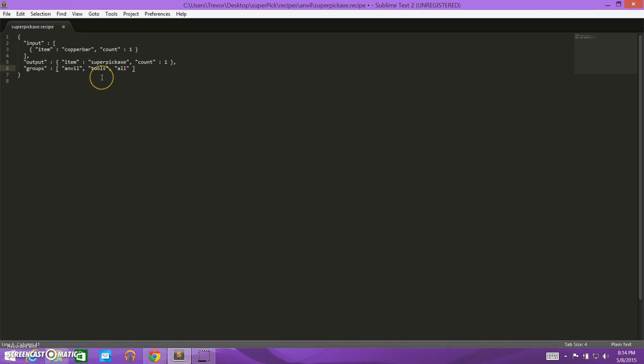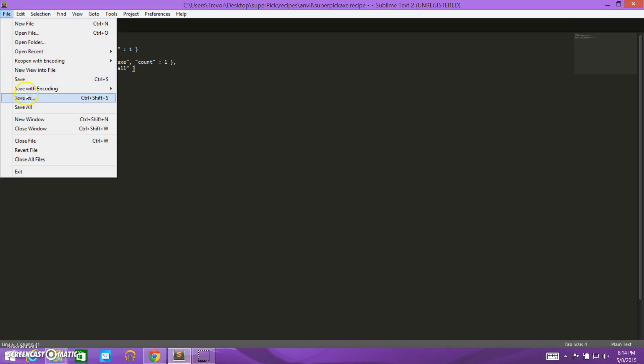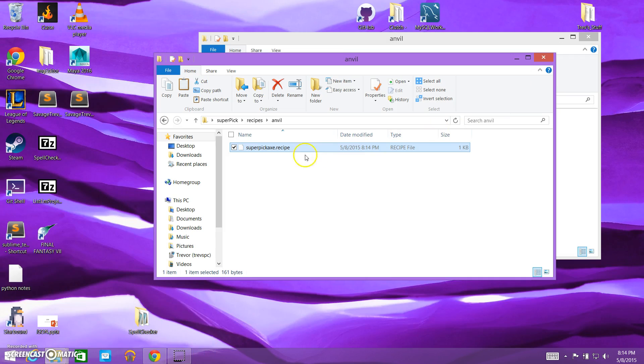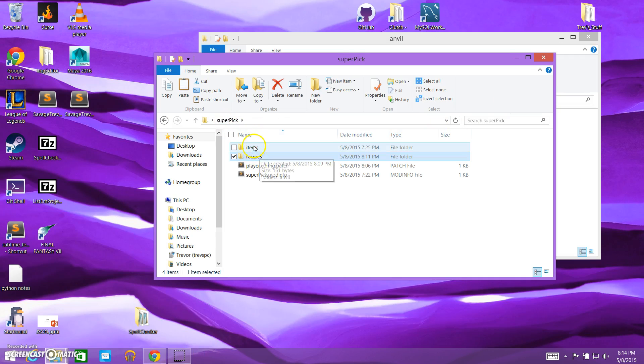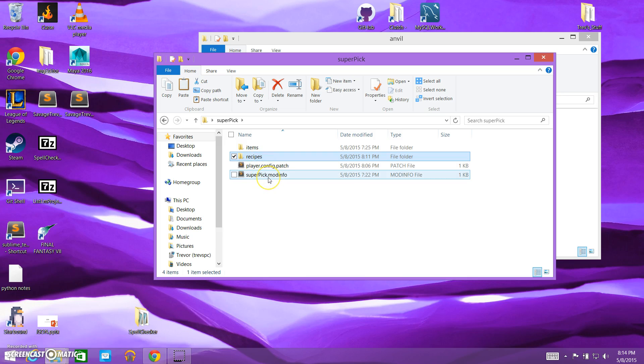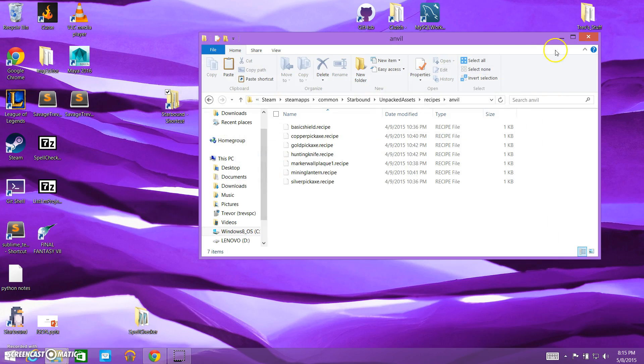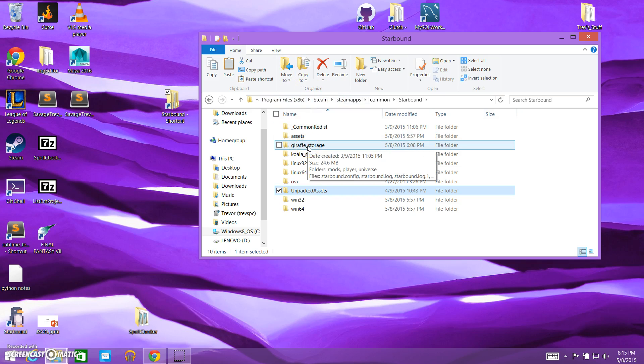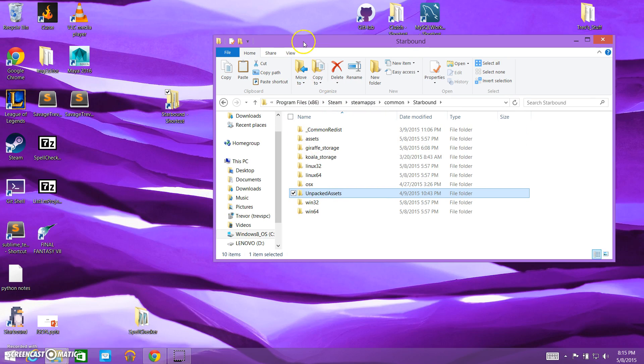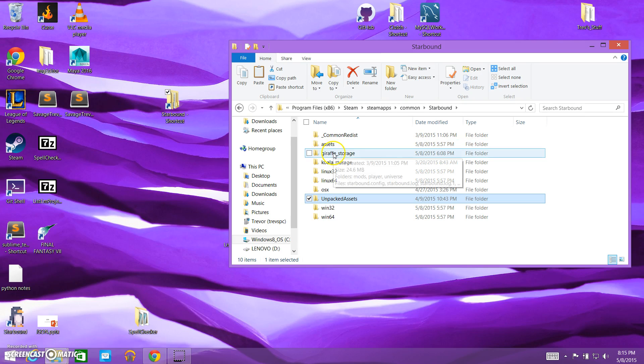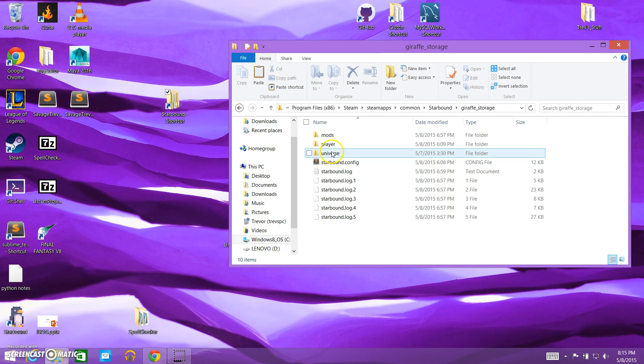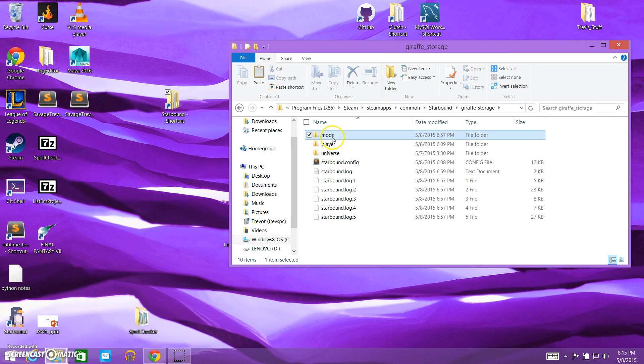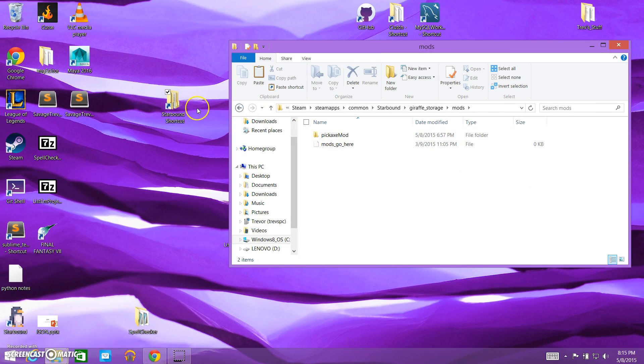So the next step is putting it in our starbound mods folder. So let me save this here. So we've got everything we need for our super pick: our item files, our recipe file, our player config dot patch, and our mod info file. We are going to go to our starbound folder. You go into giraffe storage, if you're running the most recent version of starbound, and you go to the mods folder.